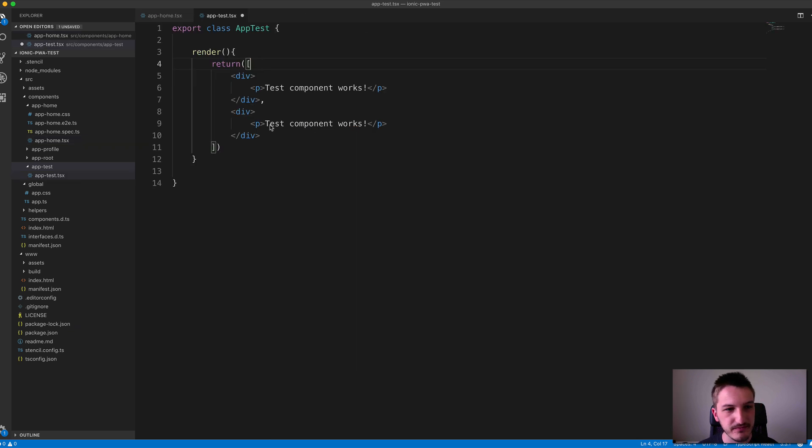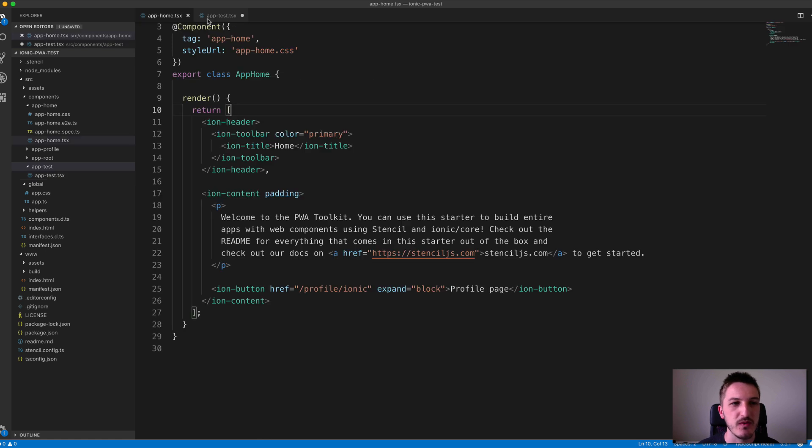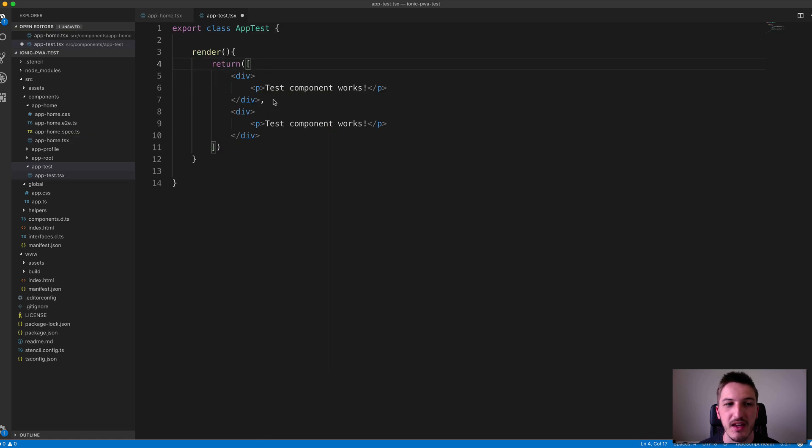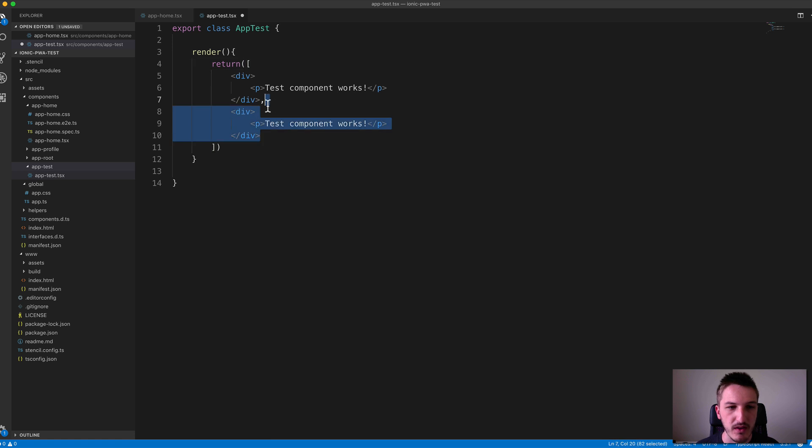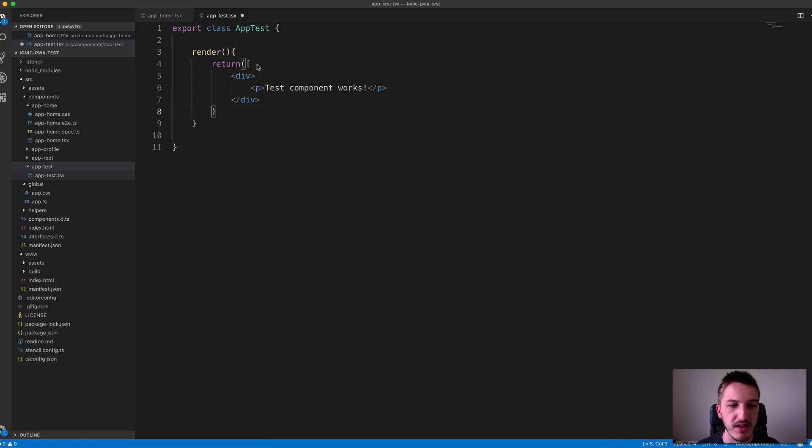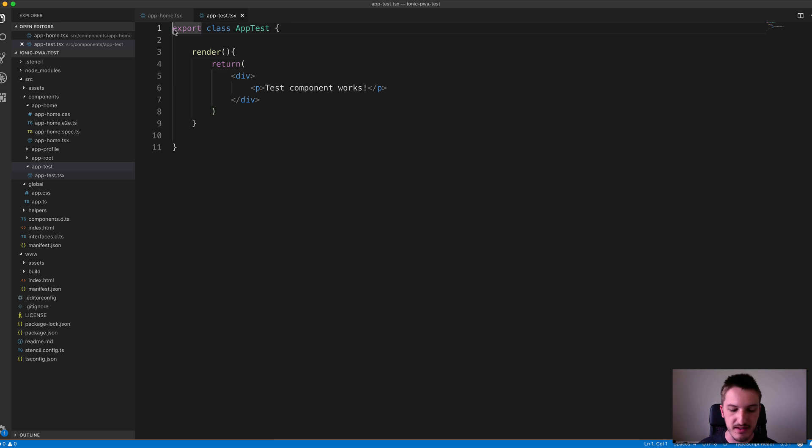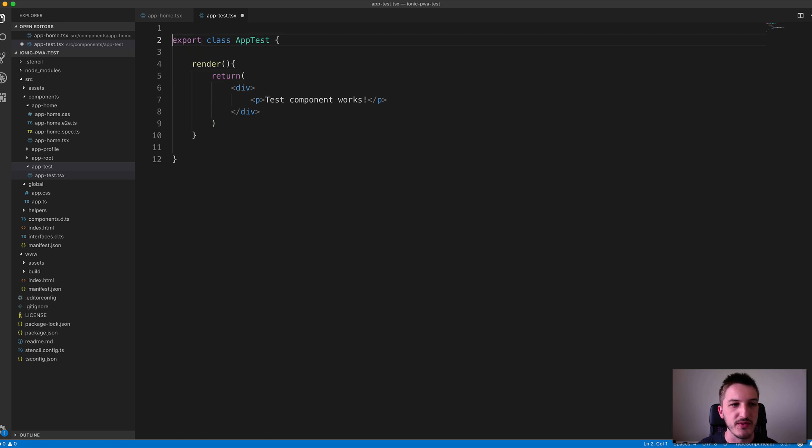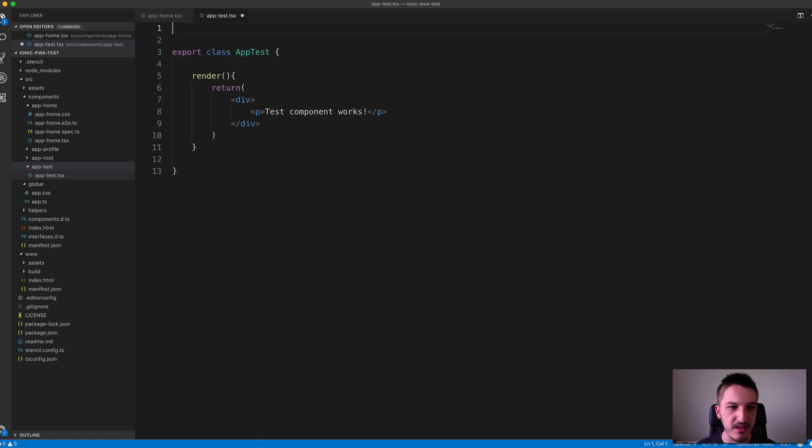If you want to return multiple root nodes you'll need to do that, but we'll just keep the one for now. So we'll get rid of that array. That's most of what we need to do to create this component, but there is a little bit more as well.